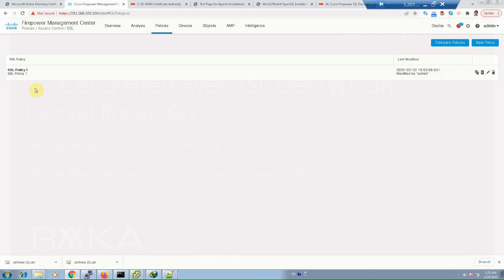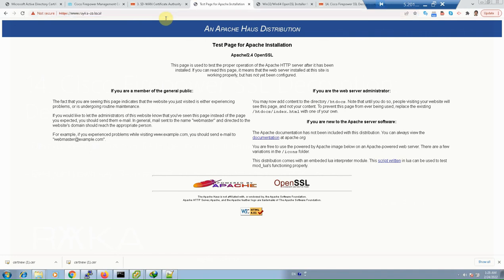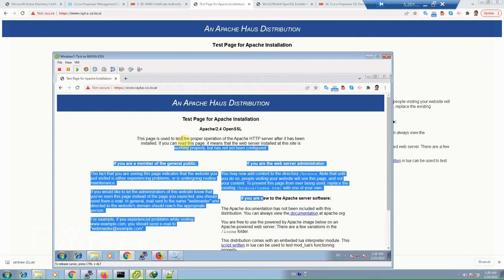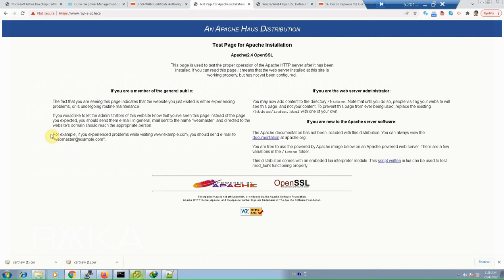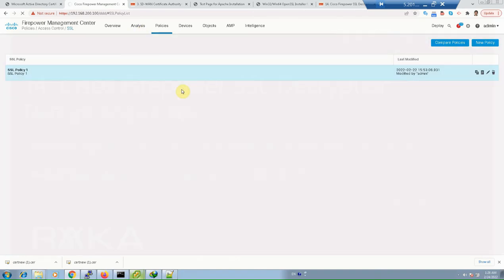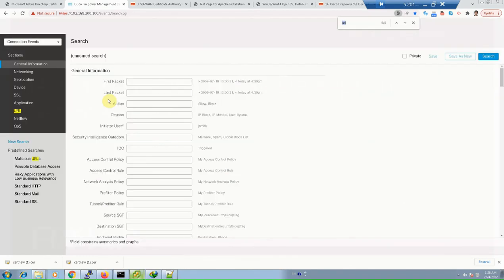The SSL policy rule is ready to decrypt all SSL traffic using the decrypt-known-key action with the server certificate and private key. The SSL policy will not work until it is activated in the access control policy. We have already enabled SSL Policy 1 in the access control policy. Now we can check our HTTPS website from outside the network to evaluate the SSL policy.